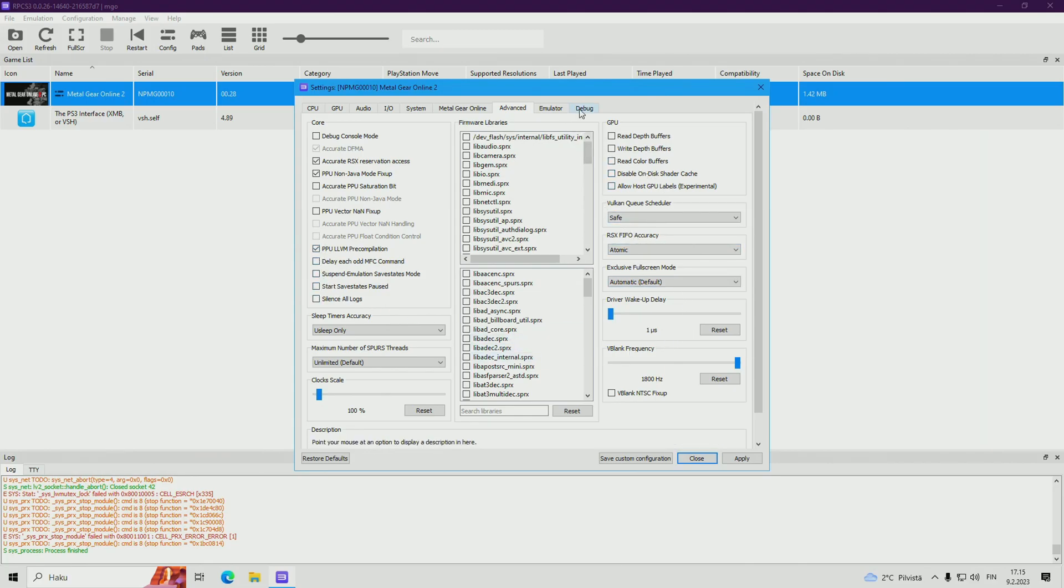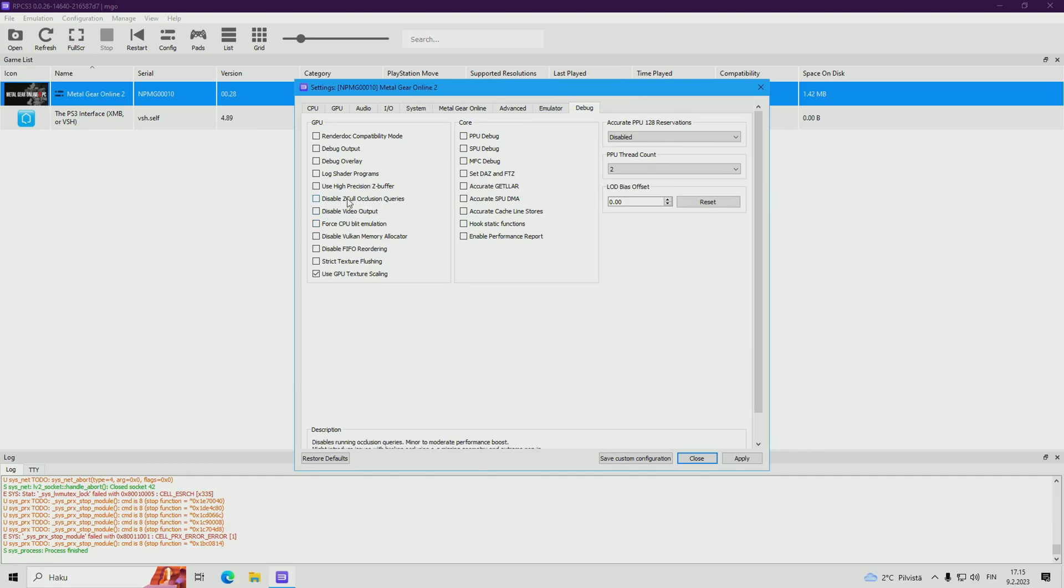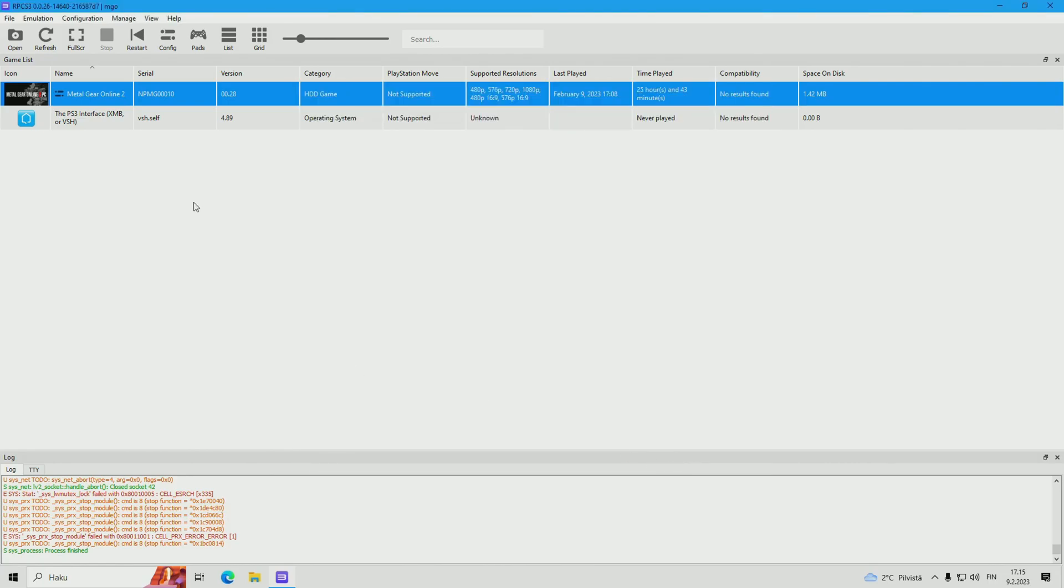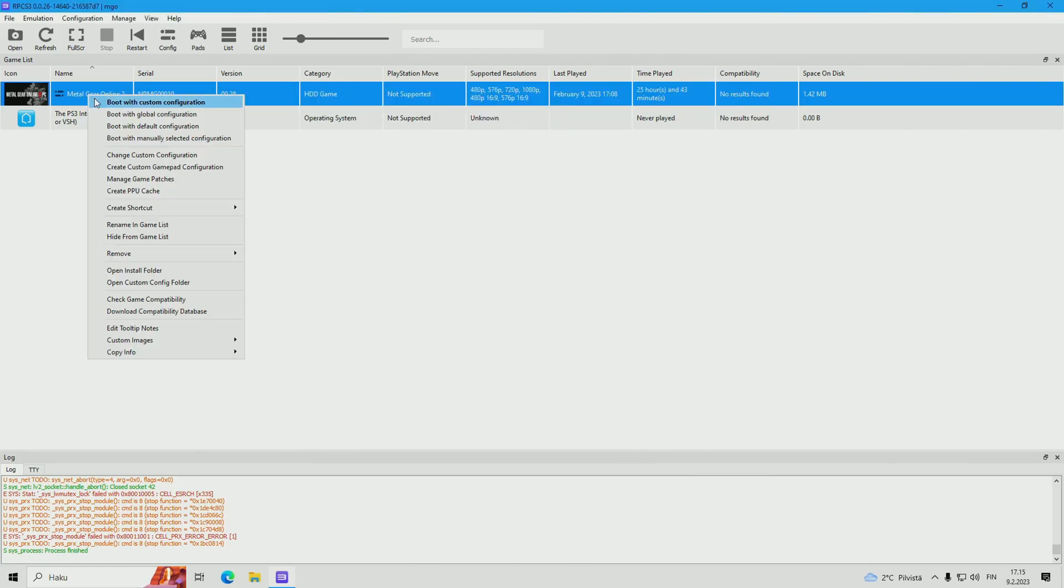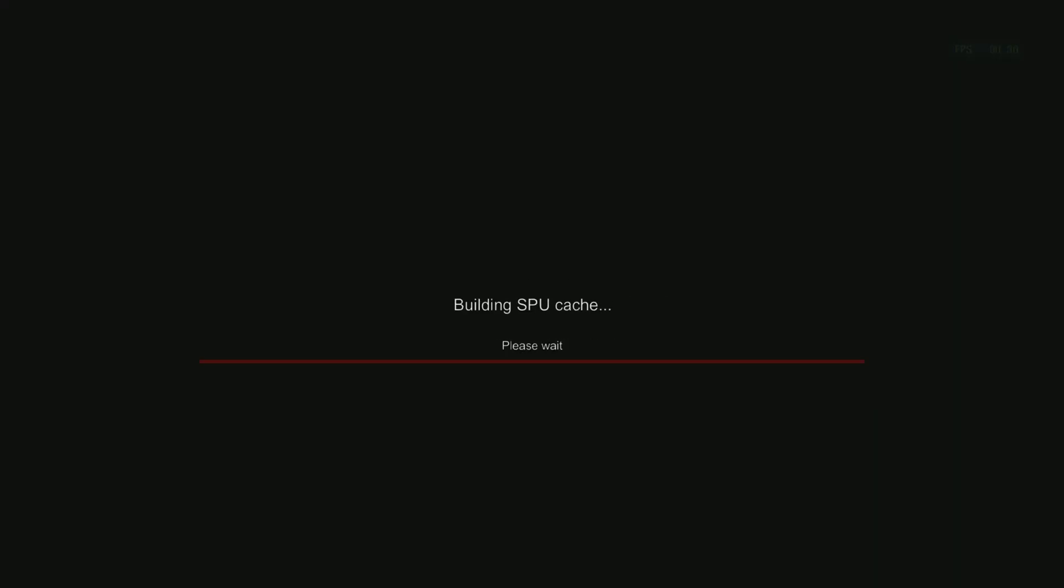And from the debug tab, disable GPU Occlusion Queries is unticked. So let's hop on with these settings, boot with custom configuration. Let's see.